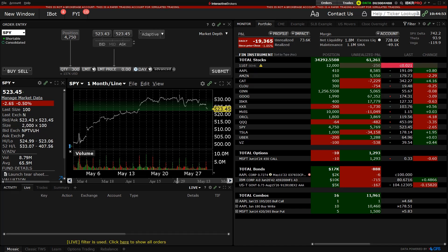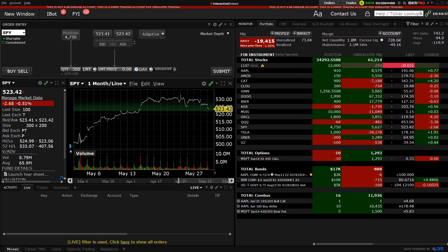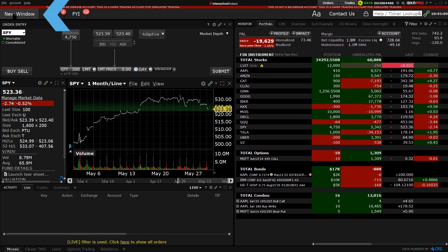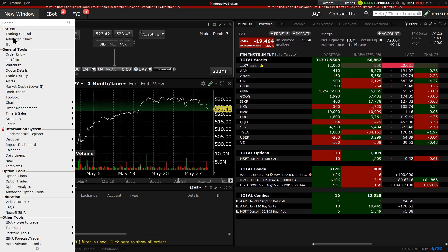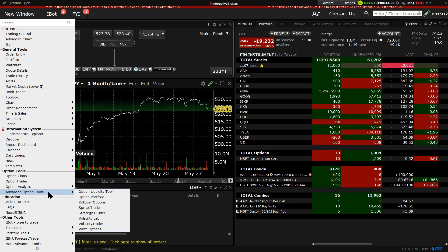The Option Liquidity Tool can be accessed in TWS Classic and Mosaic. In Mosaic, click on the New Window button, scroll down to Option Tools and hover over Advanced Option Tools. In the Sidecar window, select Option Liquidity Tool.